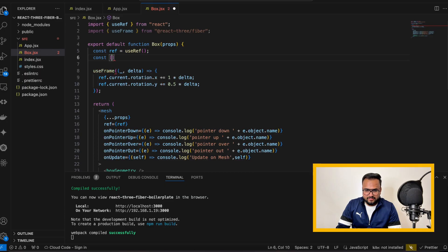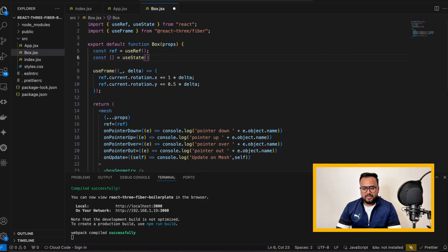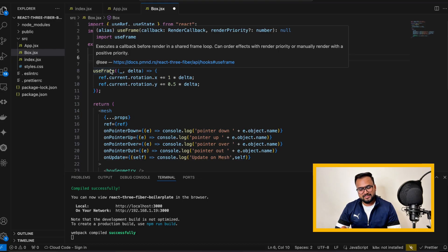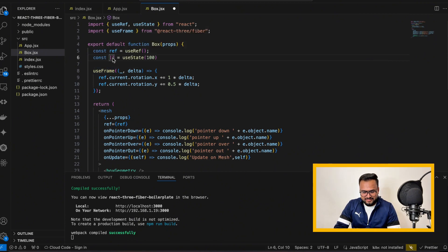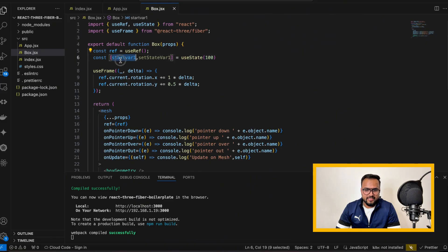Let me show you how. useState hook is nothing but just a function that takes an initial value of a variable as an input — let's say I pass 100 as a value. It returns an array of two elements. The first element, like 'stateVar', contains the current value of the state. The second element, 'setStateVar', is a function that allows you to change or update that state value.